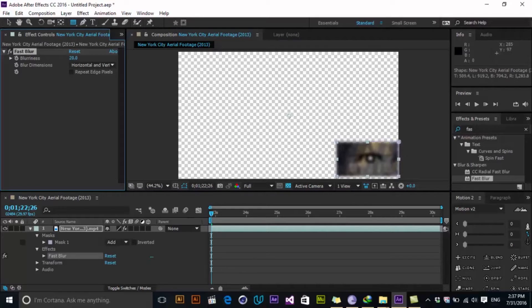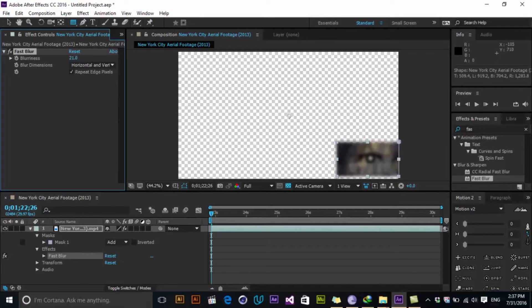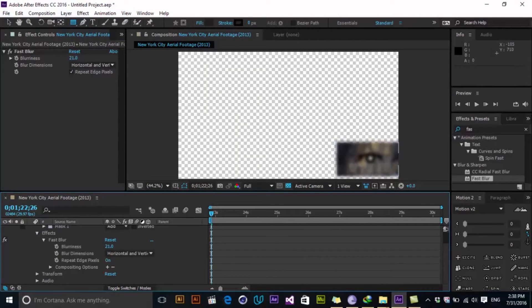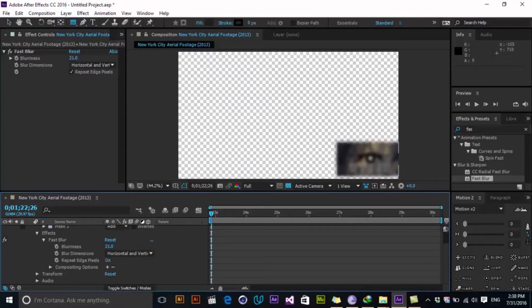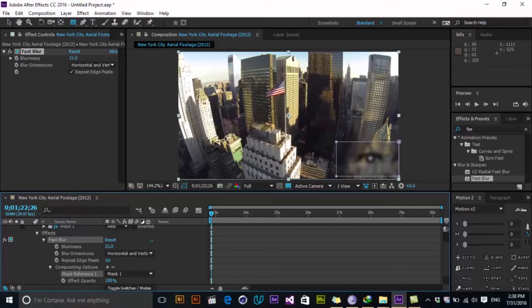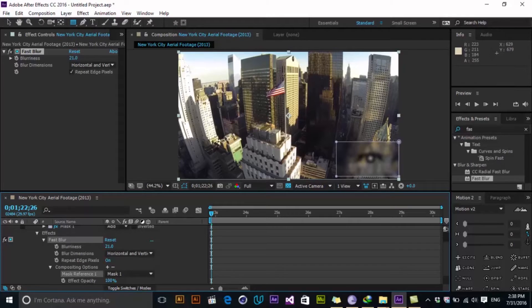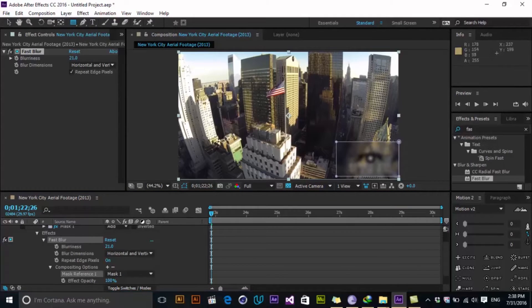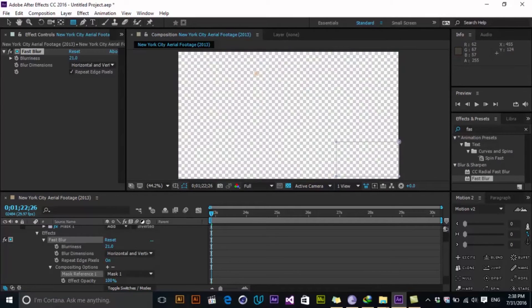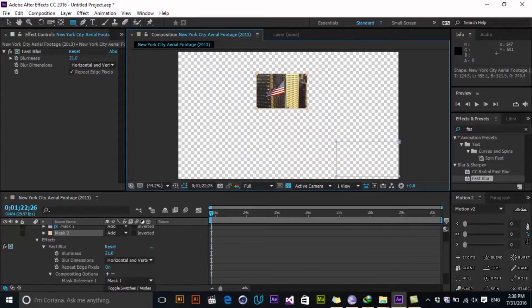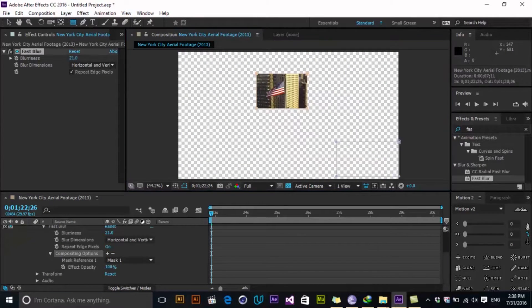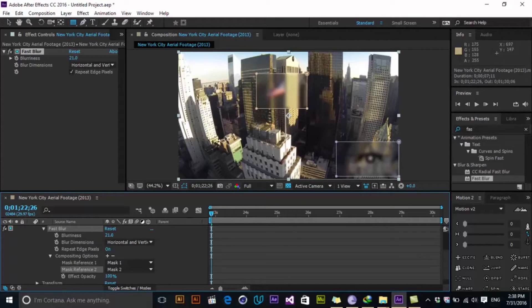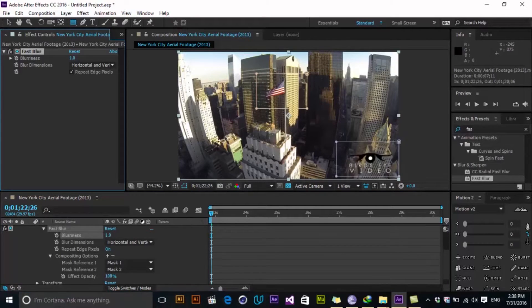And when I go to effect and fast blur in here, I see the compositing options. When I click to the plus, you see that it chooses the mask one as a specific area that you want to add a blurness to, and we can add a multiple mask if I choose here. And then I go to compositing option and add another area. You see that it was also affected and it's very dynamic and very nice.